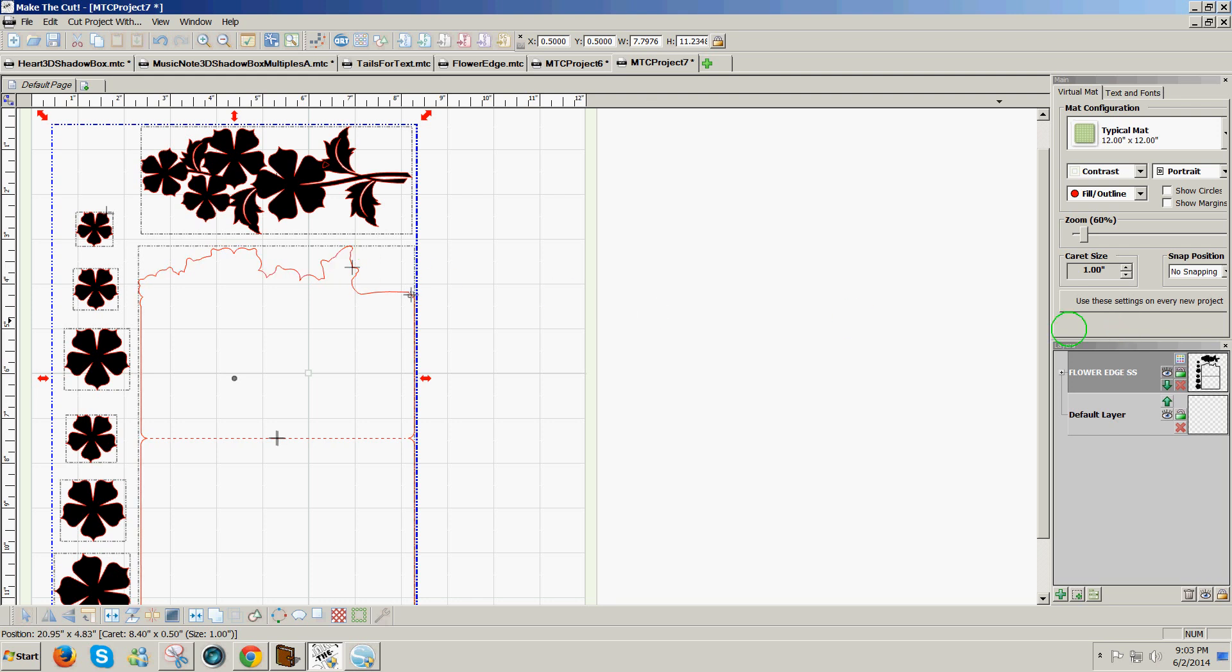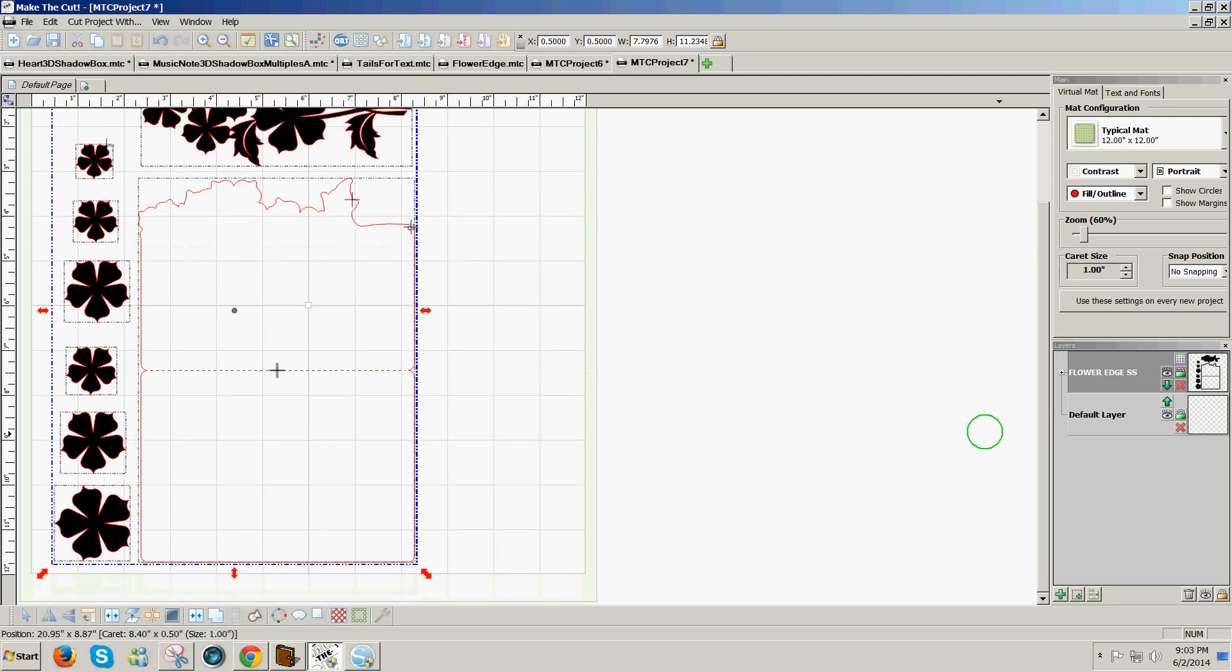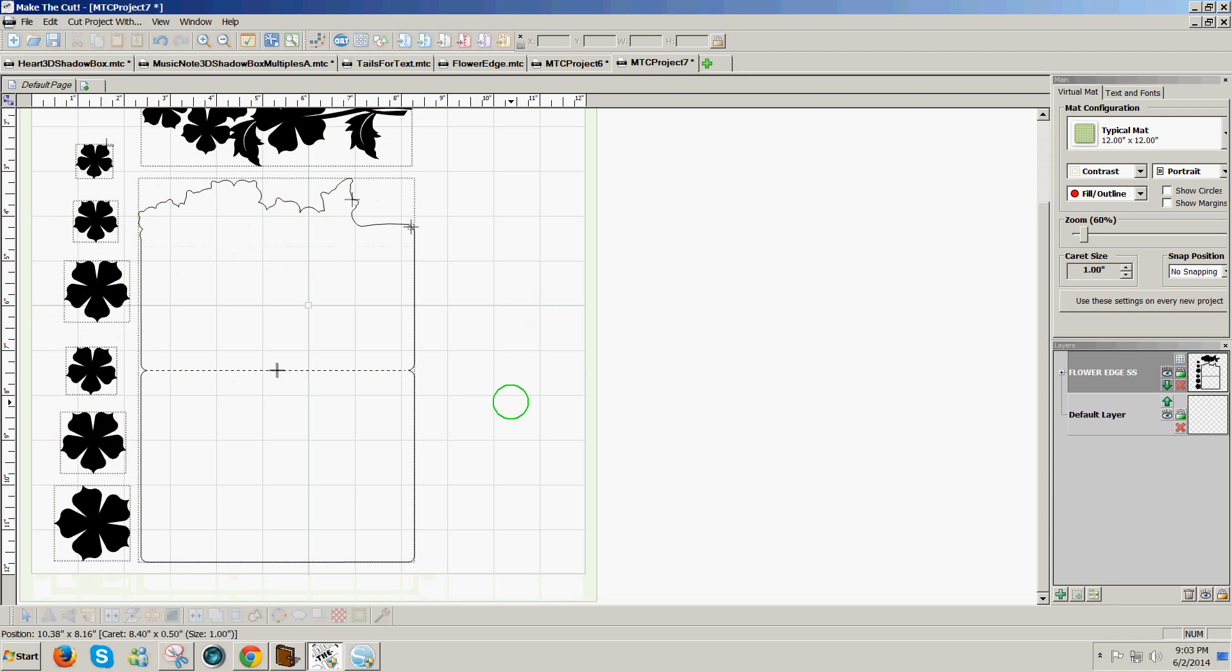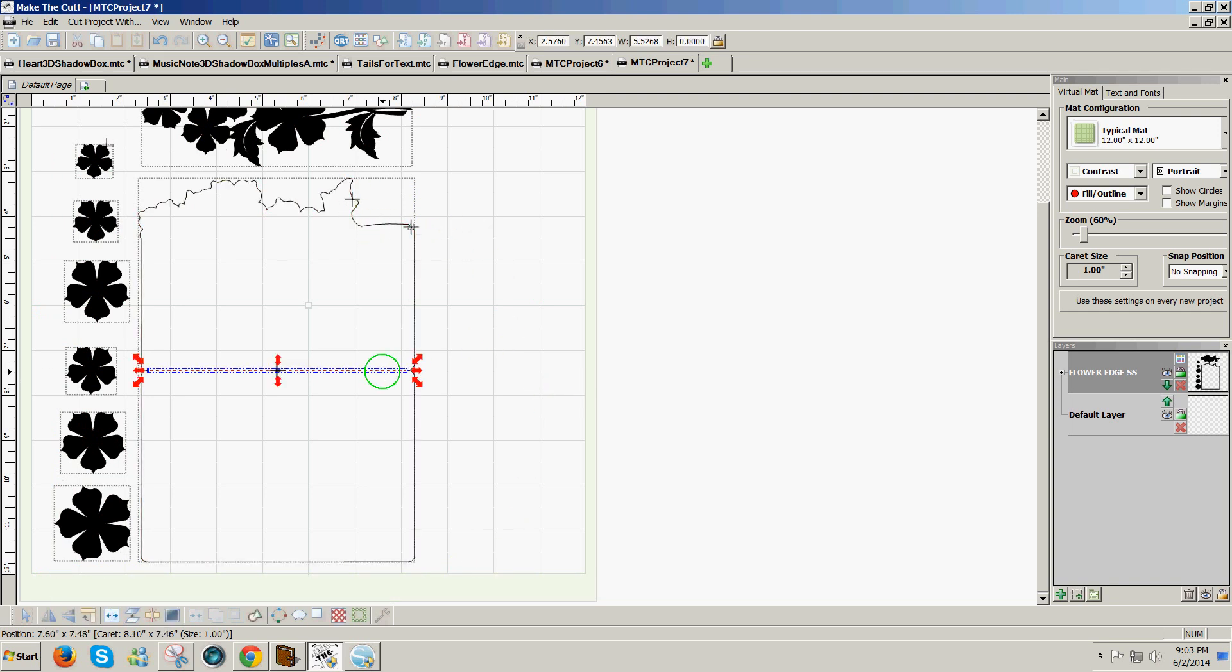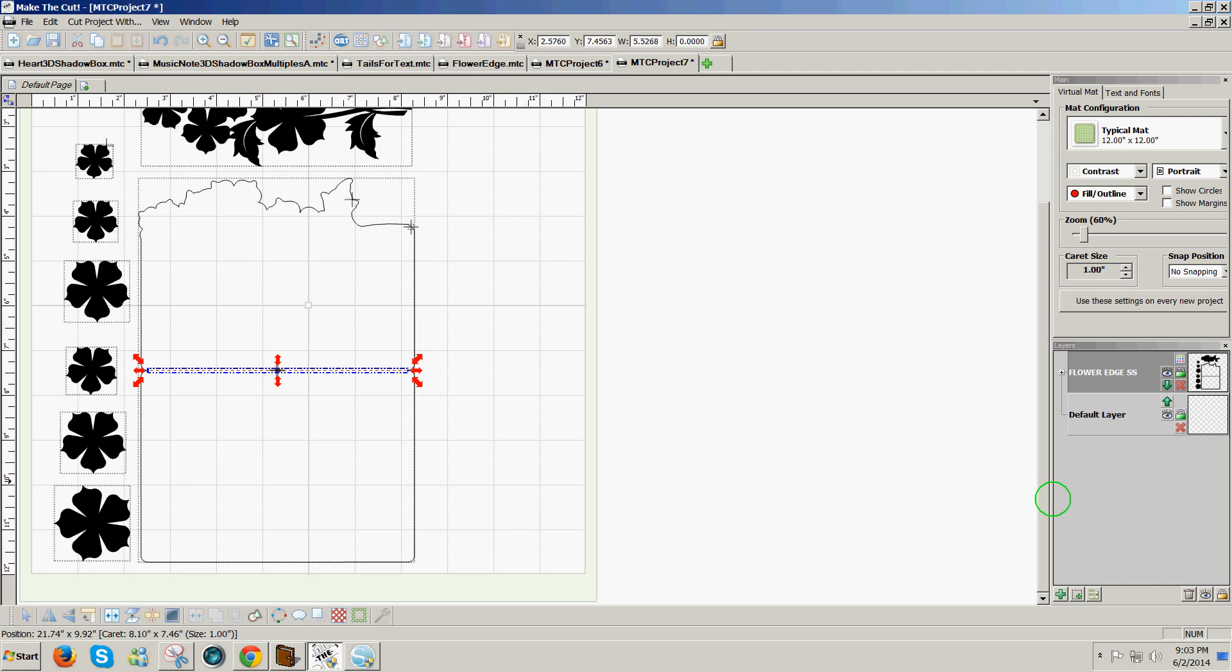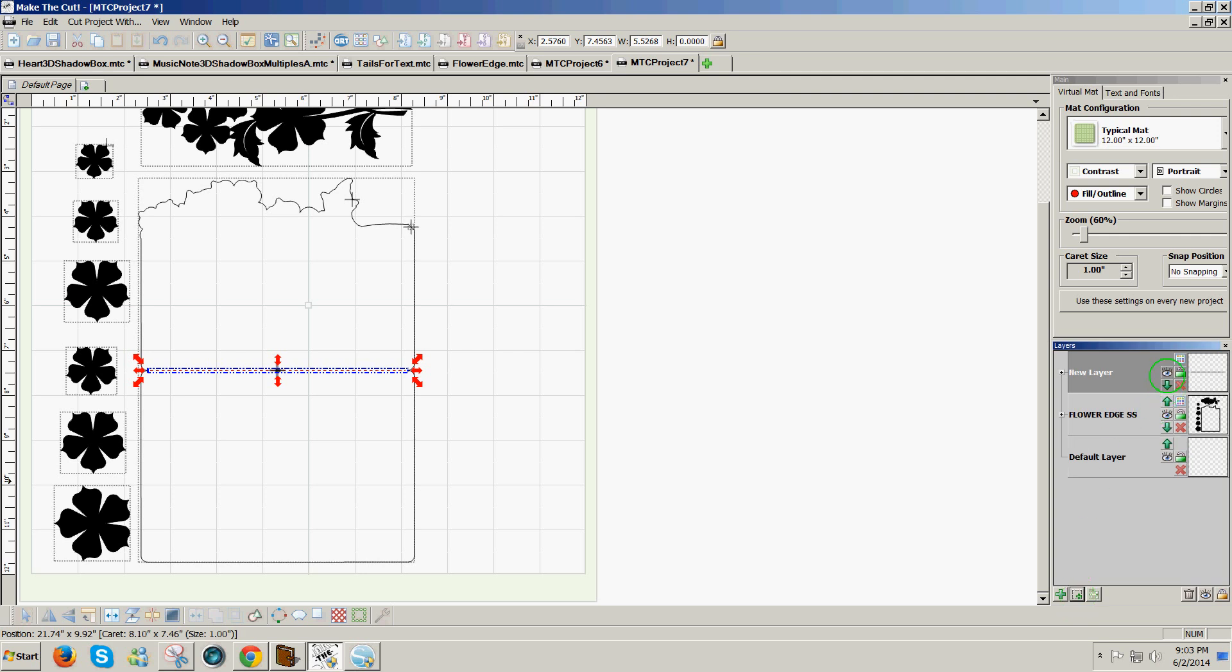Now one thing we can do when we have a shape like this that has broken lines is first I want to remove the score line to its own layer by clicking on it and then going to the lower right hand corner and clicking on the smaller of the two green plus icons to send that score line to its own layer. And then I'm going to hide it by clicking on the eye icon on that top layer that has the score line. Now the score line is hidden.